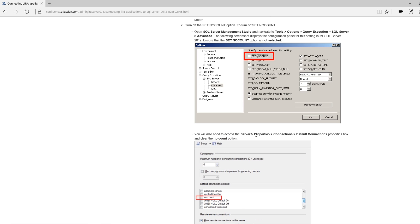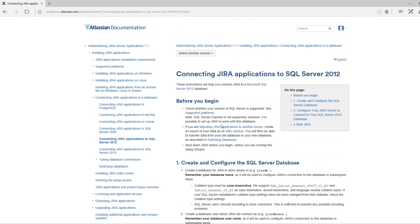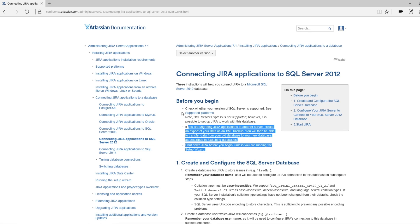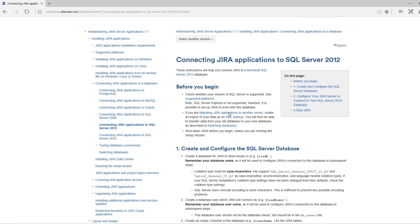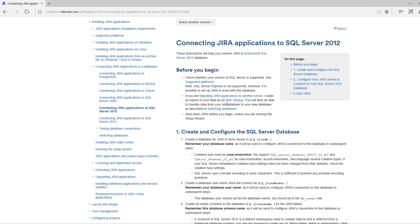Let's begin from the first. Before we start the process, there are three key points to be noted. First, before we begin the setup, Jira should be shut down. The second thing is to check for the SQL Server platform — make sure your SQL Server version is supported by Jira. And the last thing is, if you have already connected Jira to another server, make sure you are switching the database.